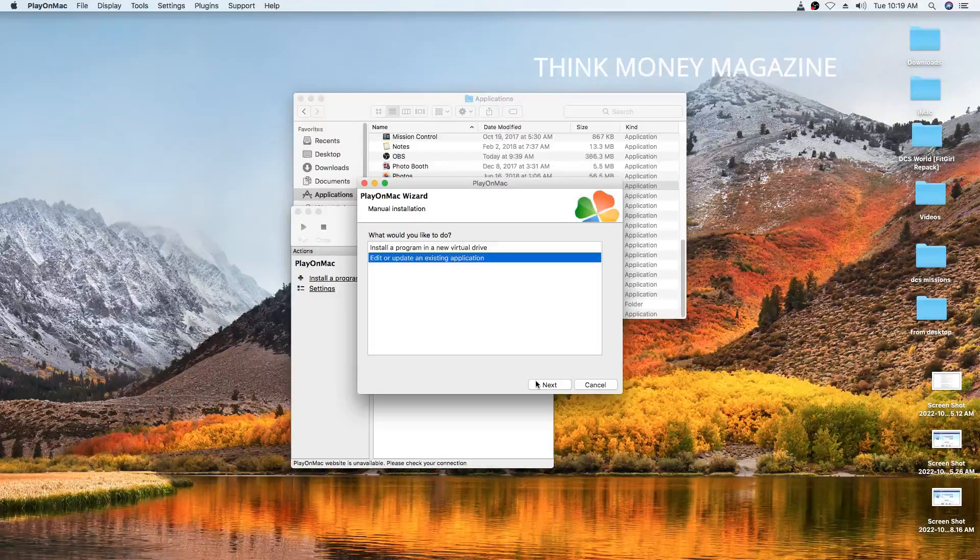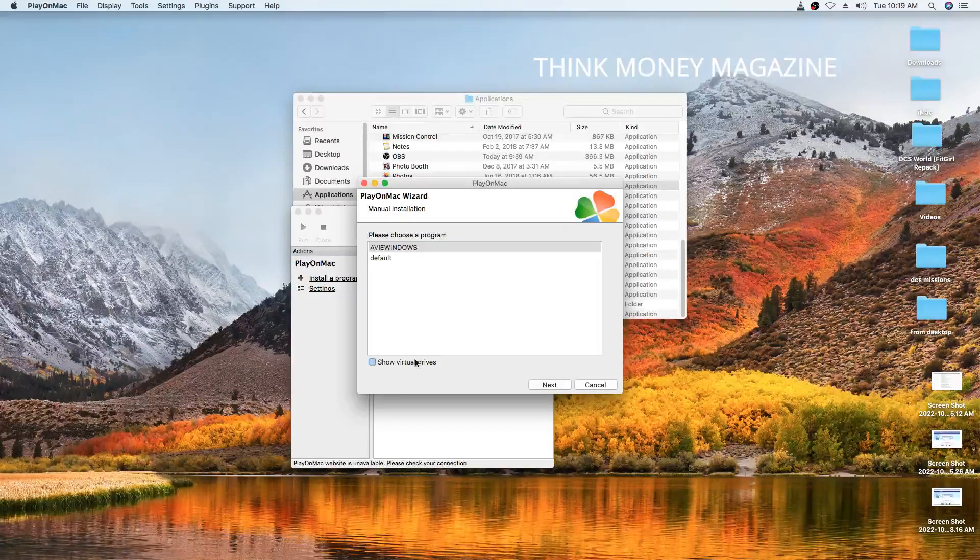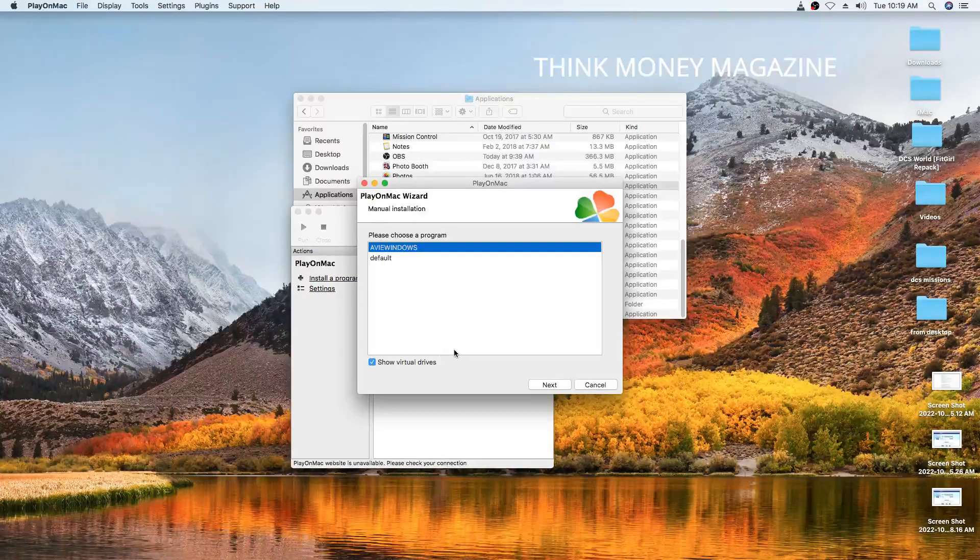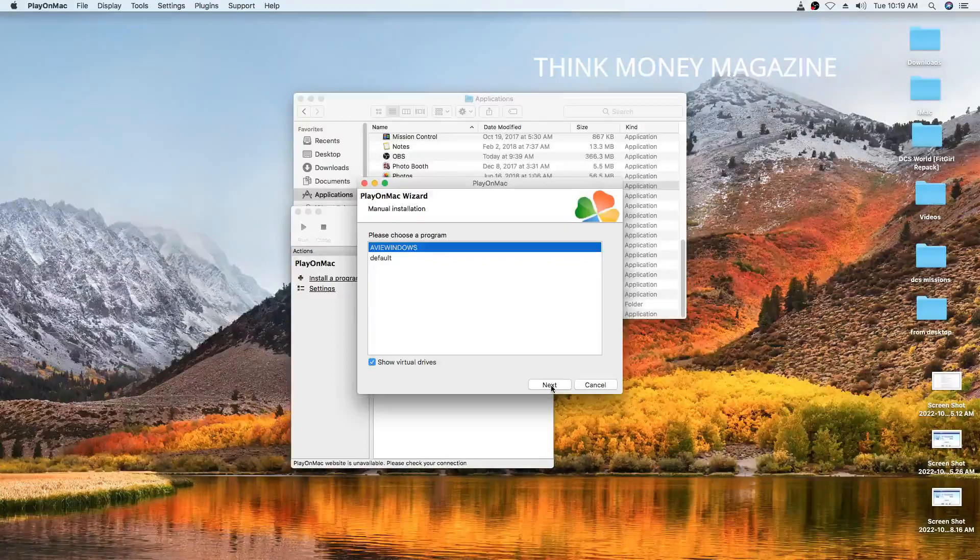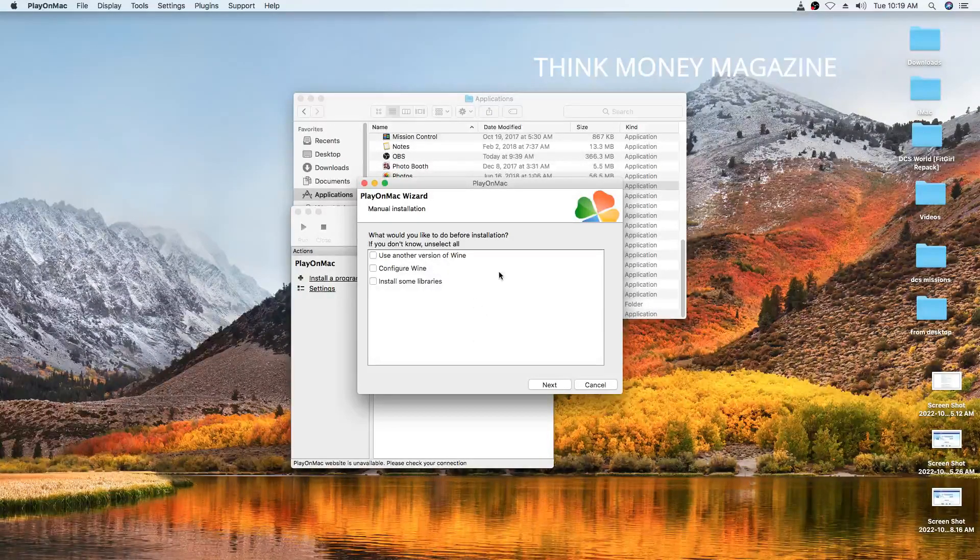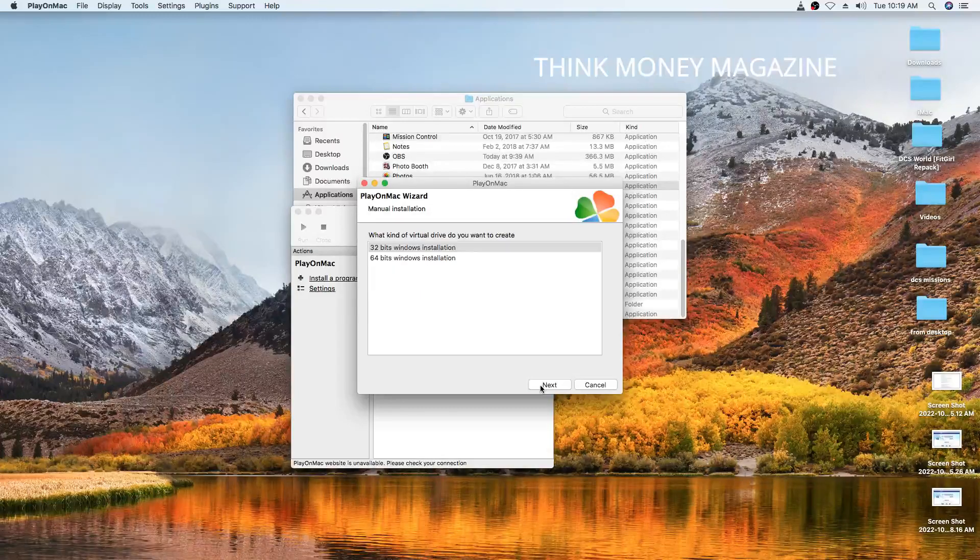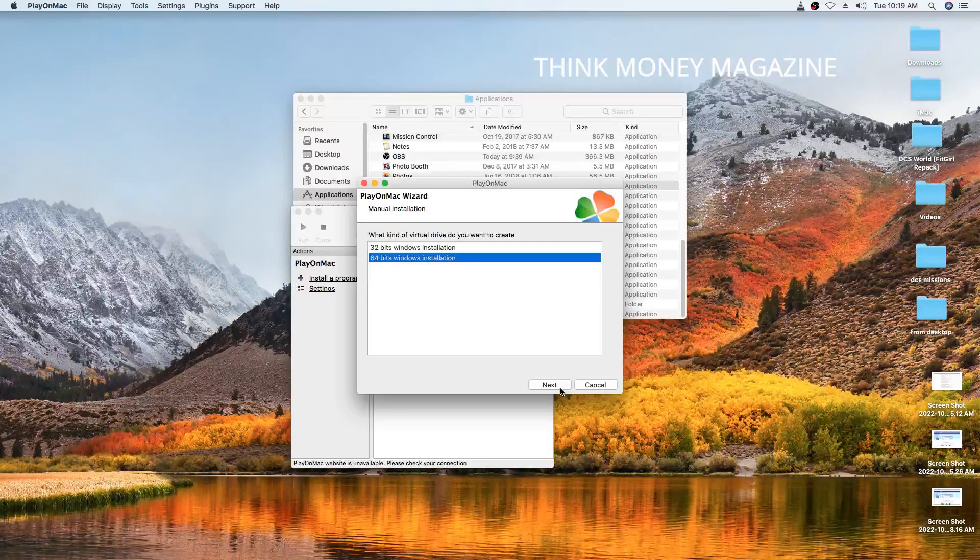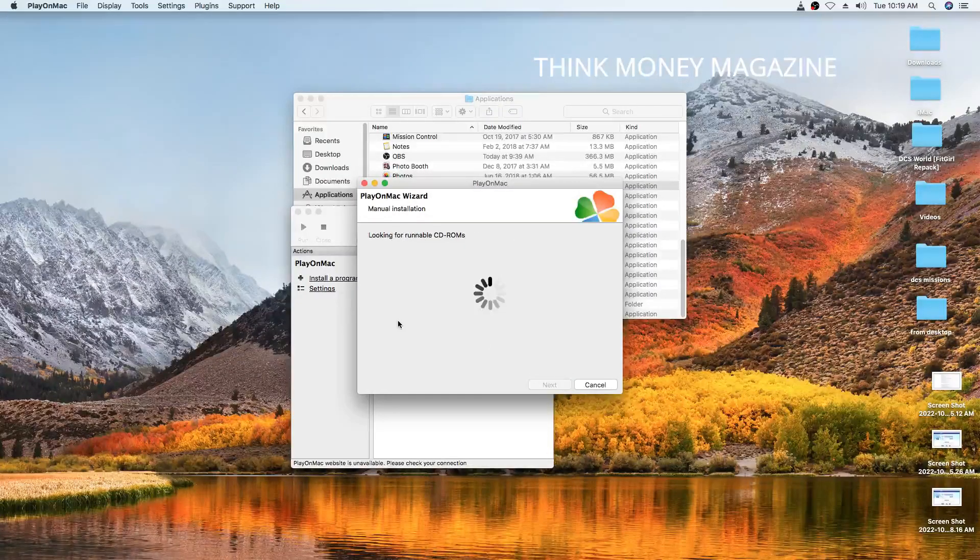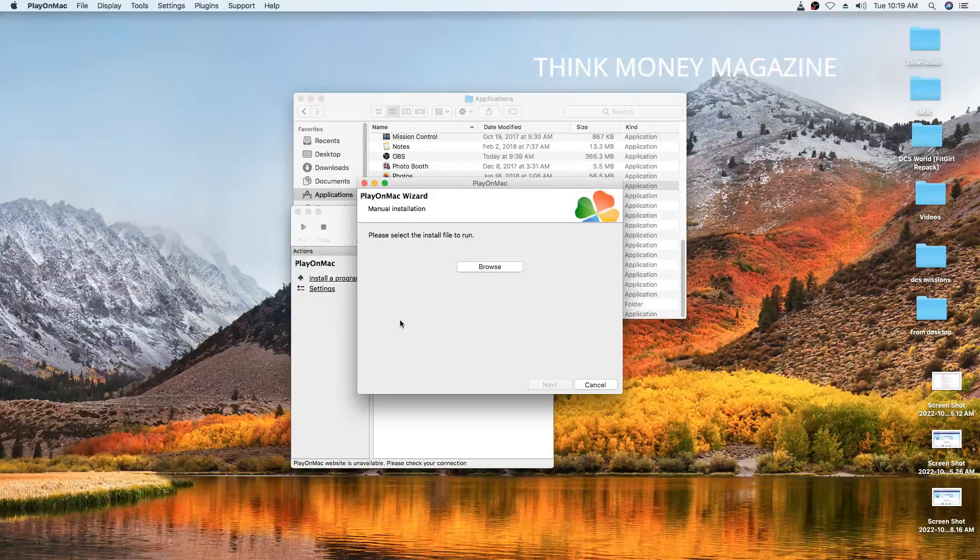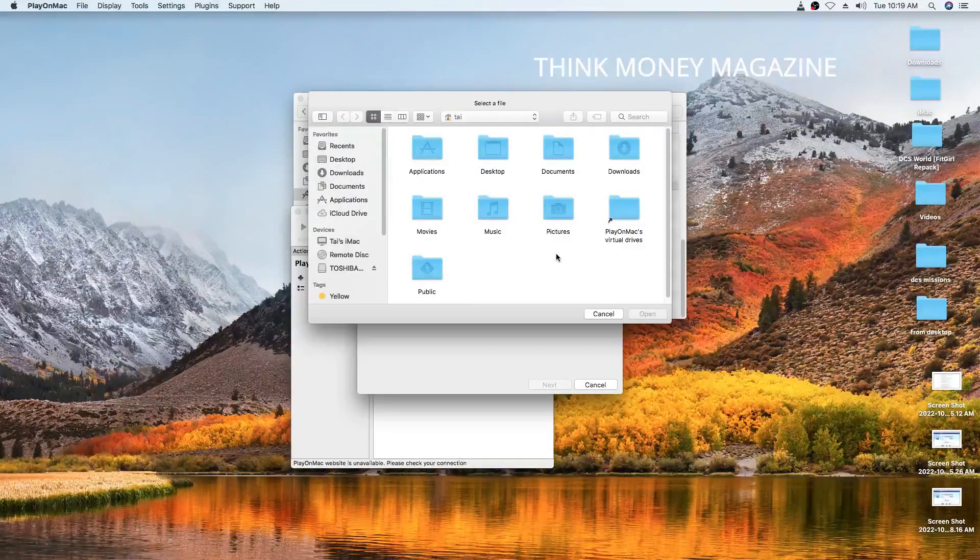Edit, update existing application. We just go next. Show virtual drives. We're just going to select that one and we're going to go next. We're going to skip this part and we're going to go next. And we're going to just select 64 bits and we're going to go next.